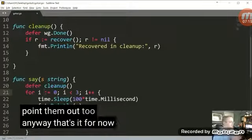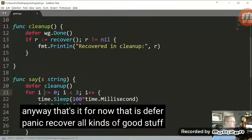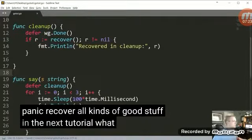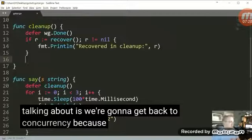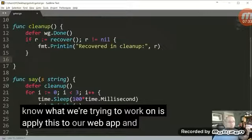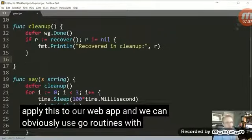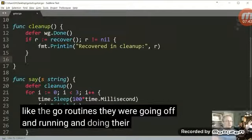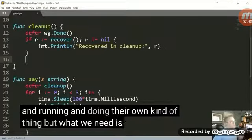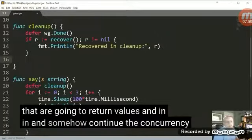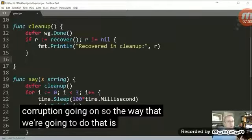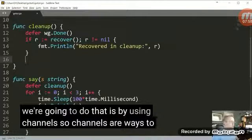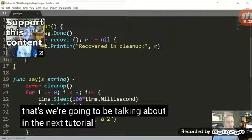Anyway, that's it for now. That is defer, panic, recover, all kinds of good stuff. In the next tutorial, what we're going to be talking about is we're going to get back to concurrency. Because remember what we're trying to work on is apply this to our web app and we can obviously use goroutines with our web app, but we need one more thing, right? Like the goroutines, they were going off and running and doing their own kind of thing. But what we need is goroutines that are going to return values and somehow continue the concurrency without any sort of overwriting and corruption going on. So the way that we're going to do that is by using channels. So channels are ways to send and receive values with goroutines. So that's what we're going to be talking about in the next tutorial.